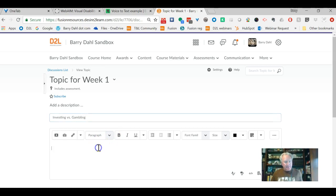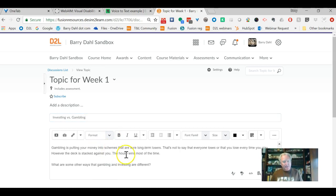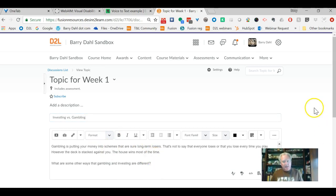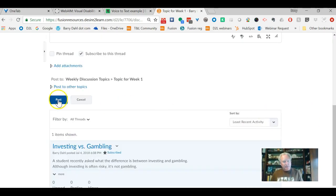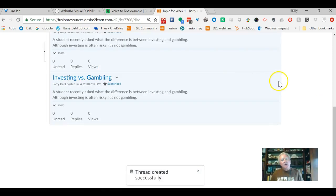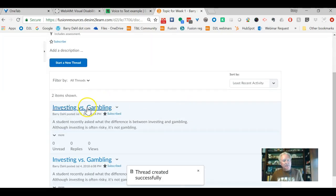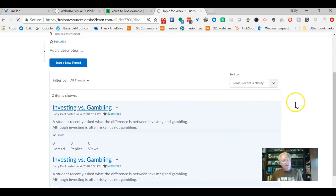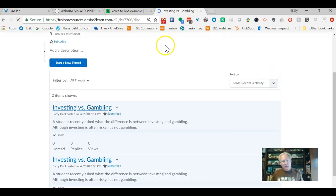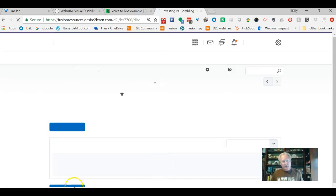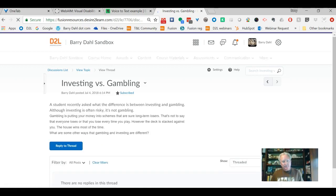I copied all the rest of it. I paste, and now when I post, I have created this discussion posting in Brightspace using my voice-to-text recognition. There you go.